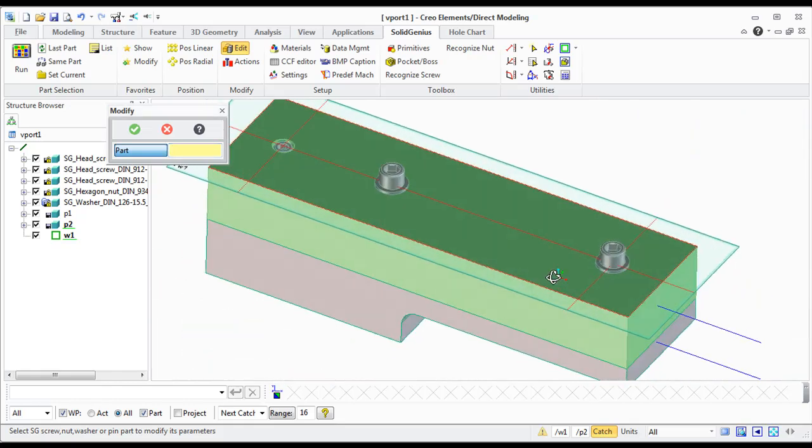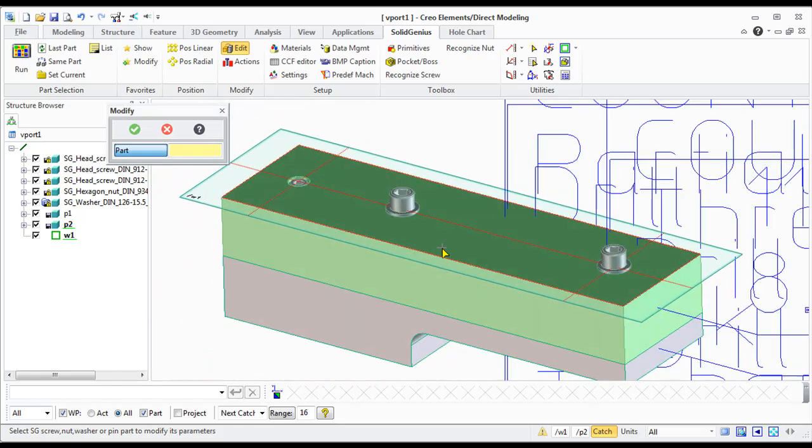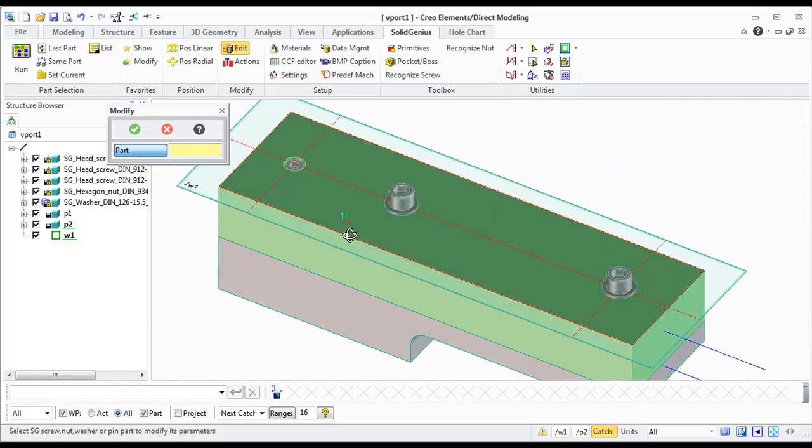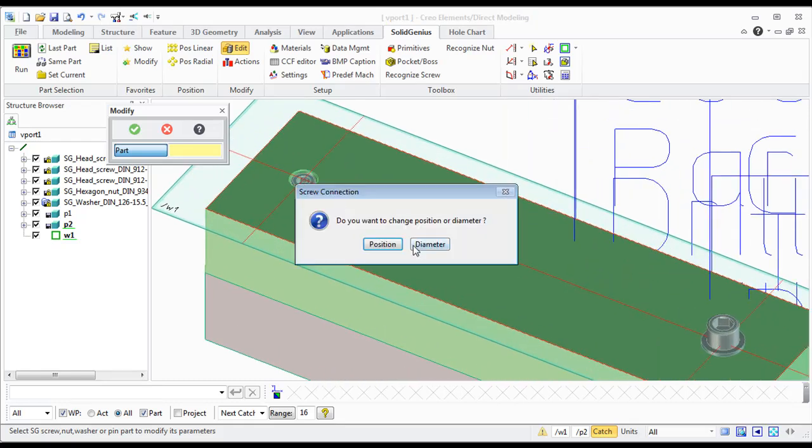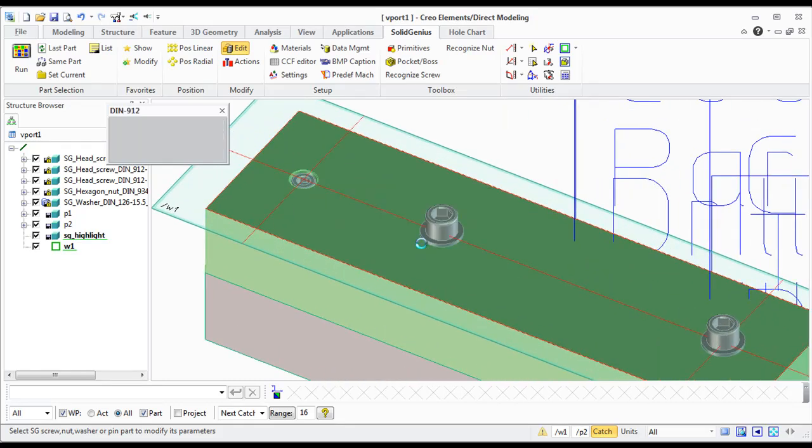So this was how to reposition the complete connection. Now I want to show you how to change the diameter.